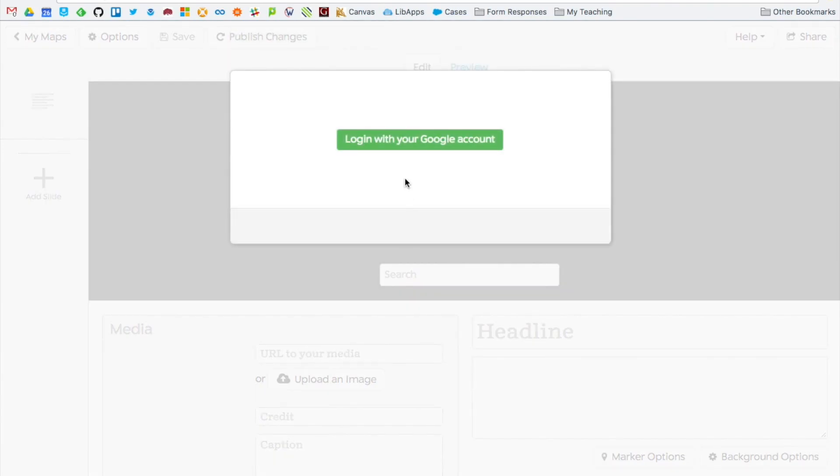You'll be prompted to log in with your Google account which you can go ahead and do. That's how story map saves your map information.